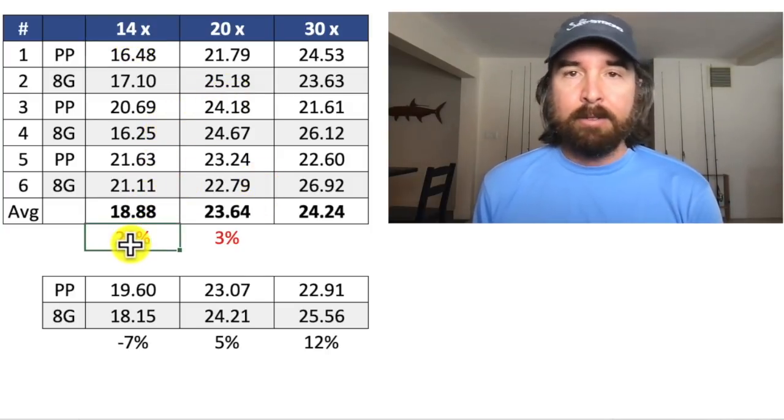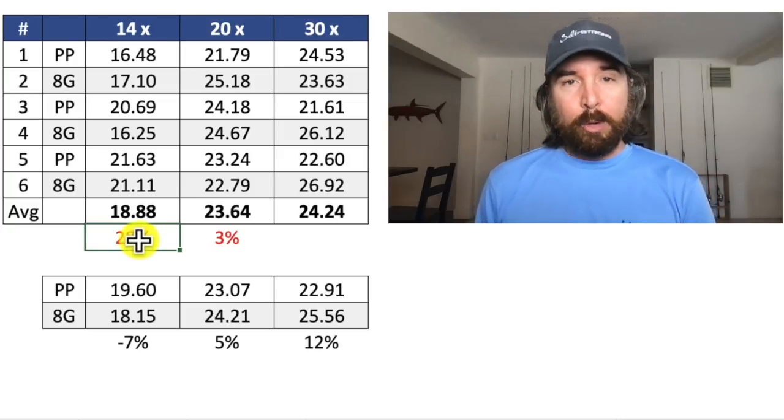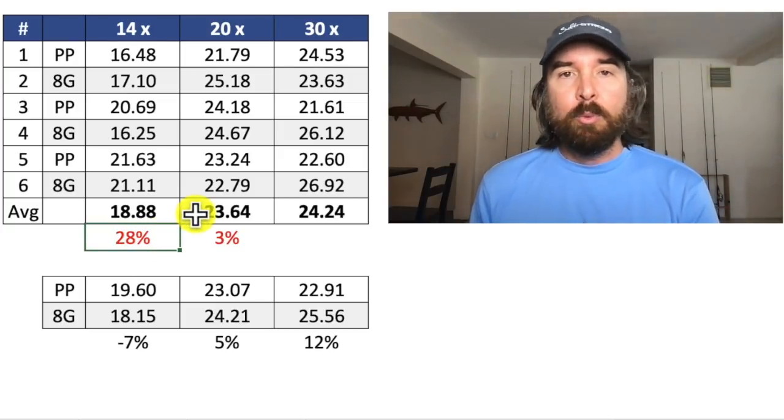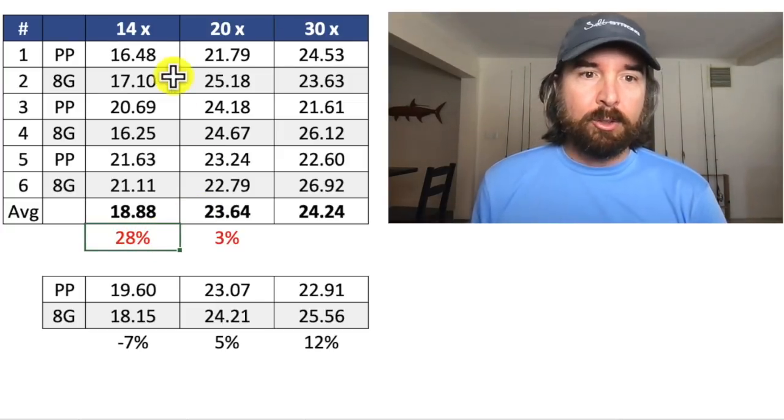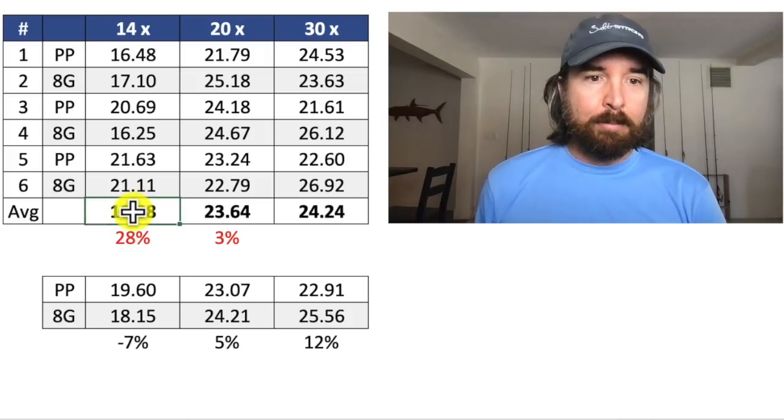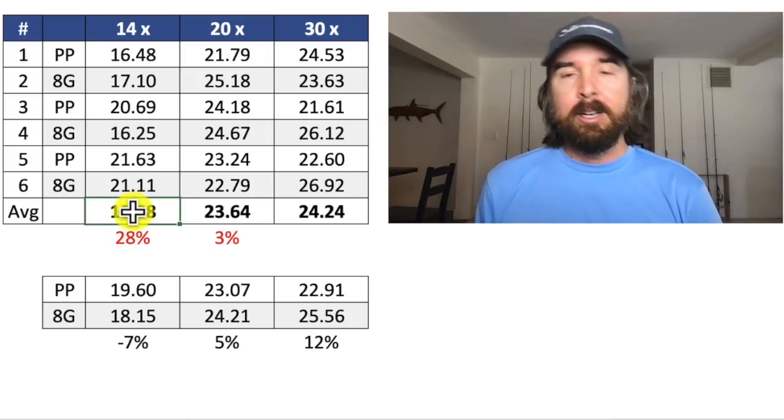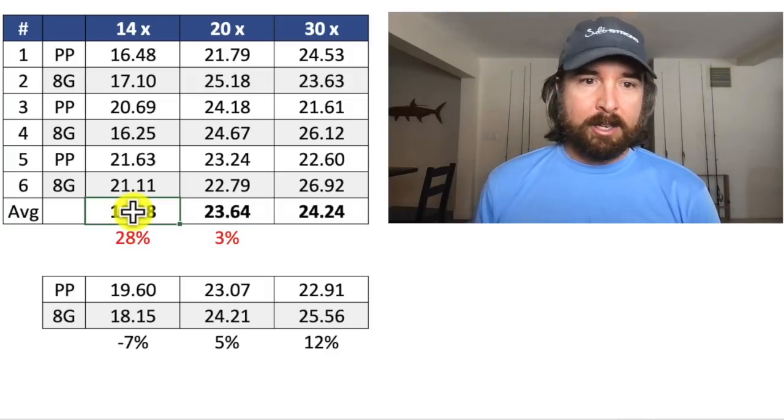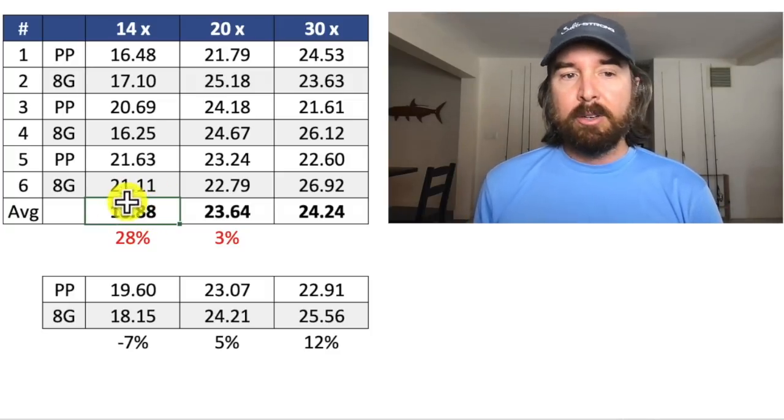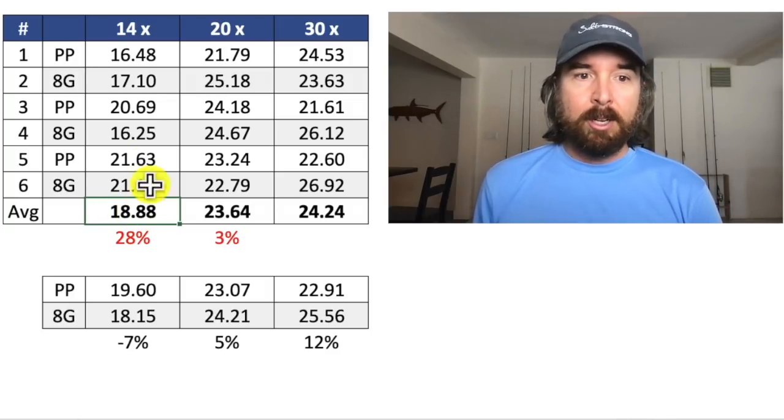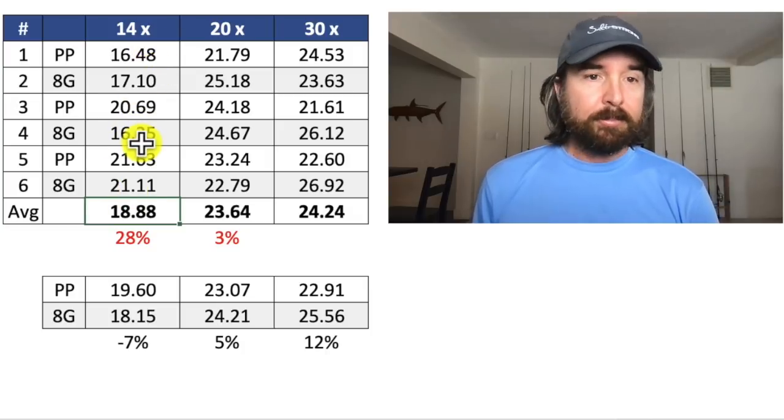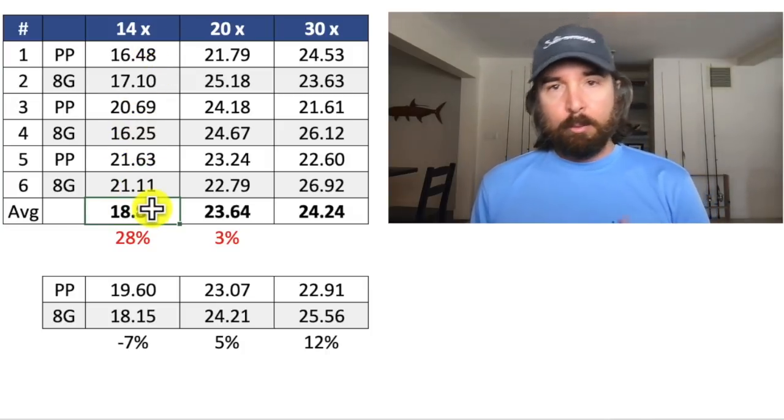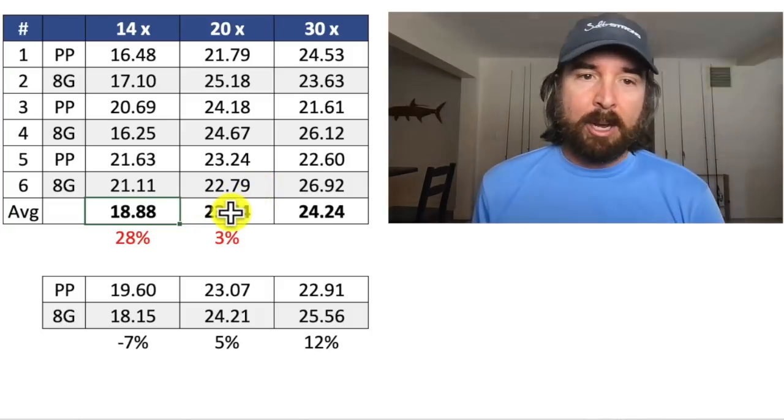What I saw was that even though the breaking strength was good, 18 pounds is better than most other knots. Like the Double Uni and the Crazy Alberto on the 10 pound braid is generally around 17 to 18 pounds. So this actually did great, even though it slipped.